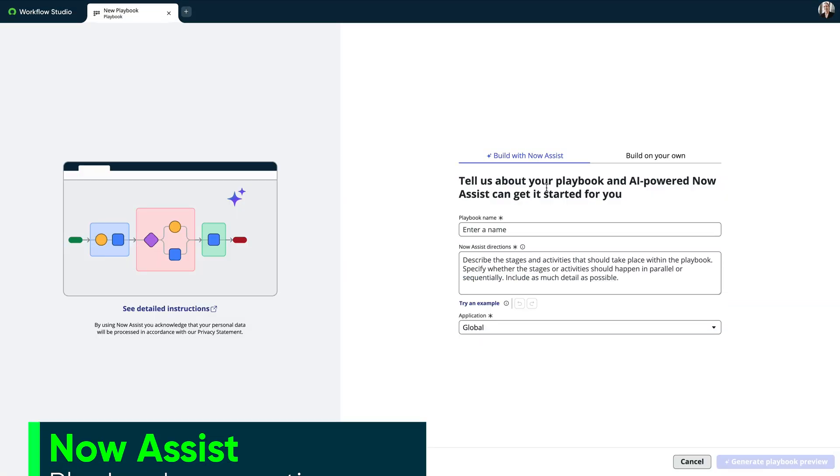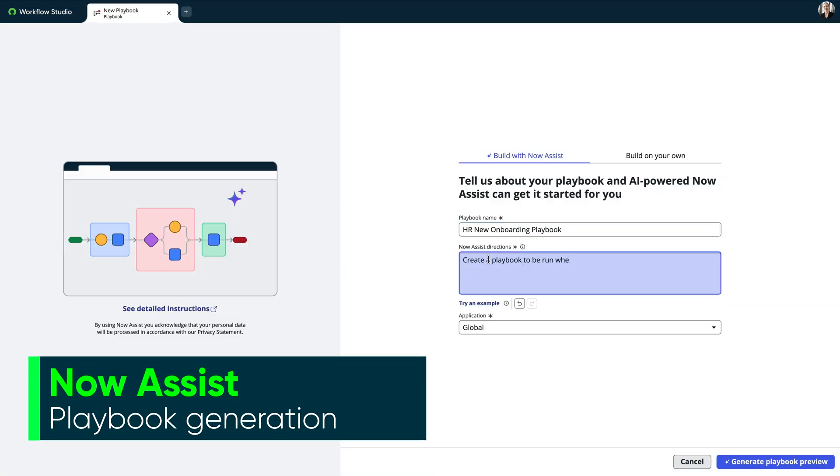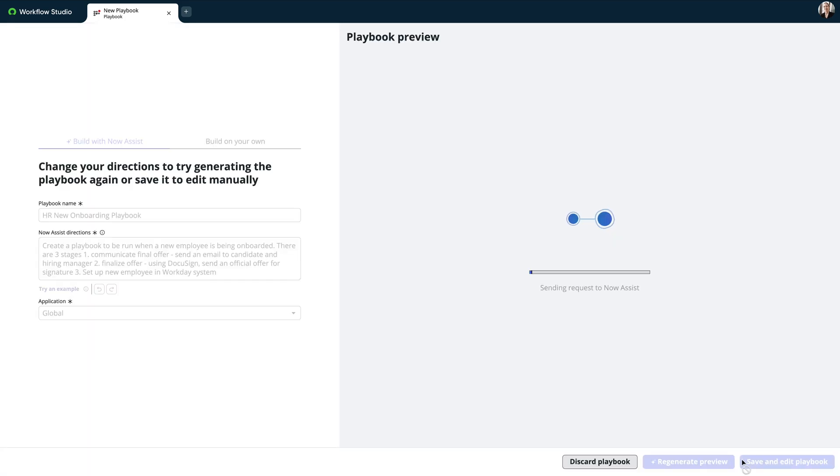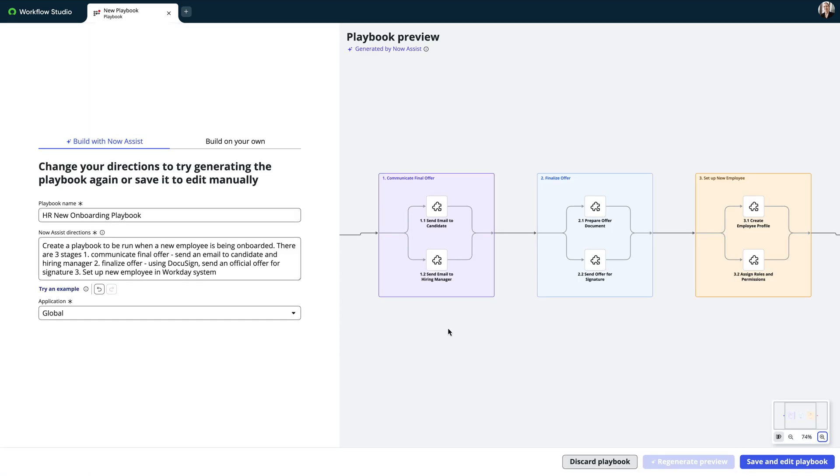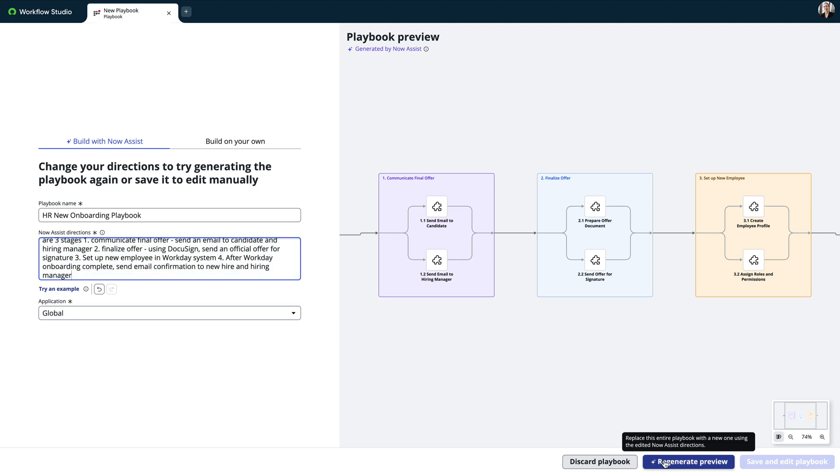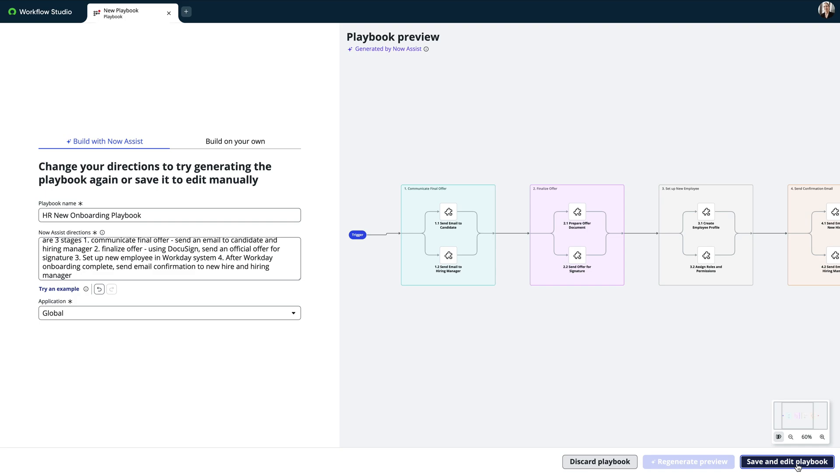Playbooks are a great way to organize and automate time-consuming manual tasks related to a specific work stream or business process. After generating the outline from basic text instruction, Now Assist playbook generation allows users to preview and iterate on draft playbooks before saving and moving on.